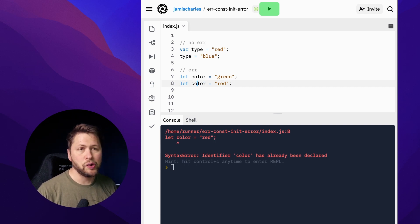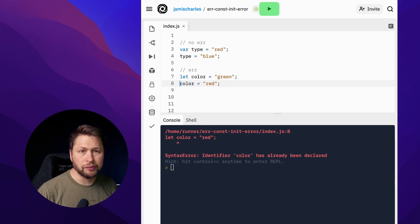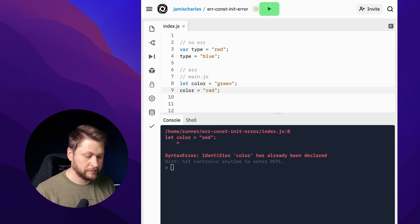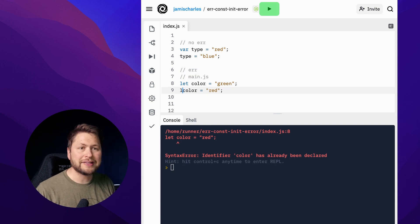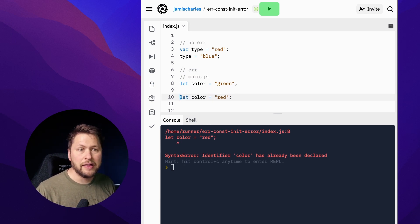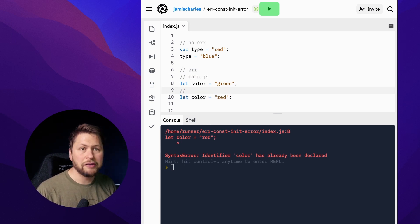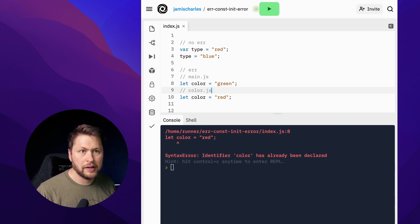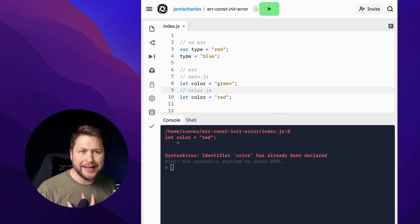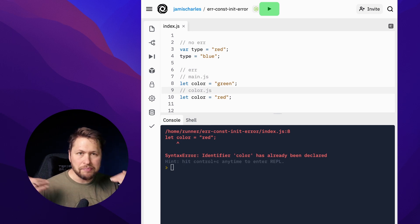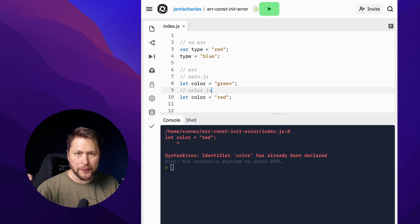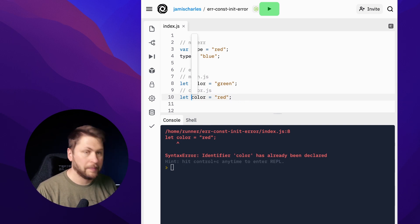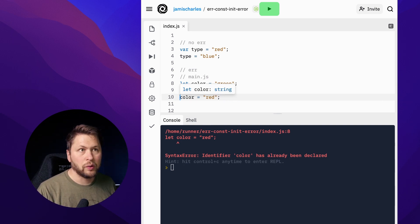The solution to this error is to remove the second declaration. Now sometimes maybe you're loading this line in one JavaScript file and then loading another line from a different JavaScript file, but you don't realize that they're not inside of functions, so they're both in the same global scope and colliding with each other. Because of that, we'll remove that one, so that fixes that.